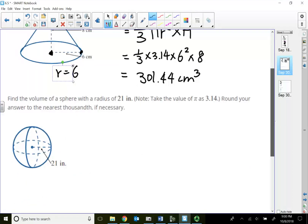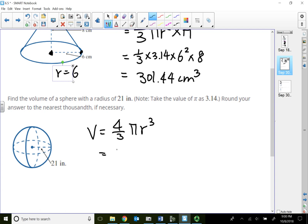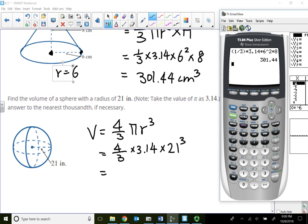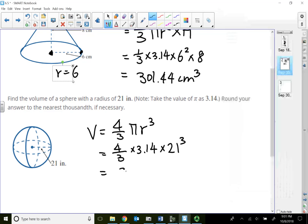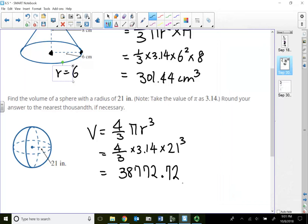For a sphere, the radius is given as 21. Volume for a sphere is always four-thirds times pi times radius to the third. So that's four-thirds times 3.14 times 21 to the third — meaning 21 times 21 times 21, not 21 times 3. The result is approximately 38,772.72 cubic inches.